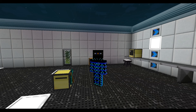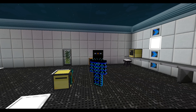Hey peeps, this is Mango. Welcome back to another Computer Craft tutorial episode. I apologise for the lack of these tutorials recently. I have been recording other stuff and I have not got around to recording this.